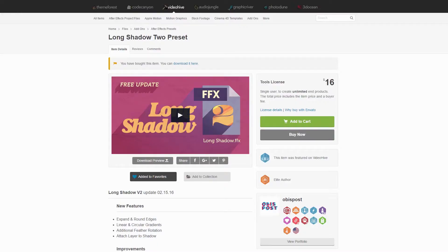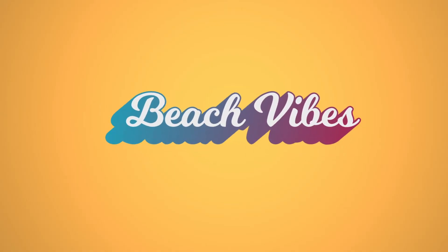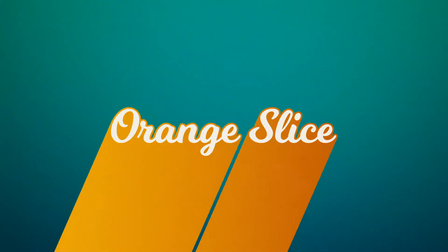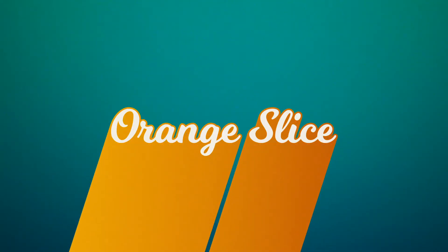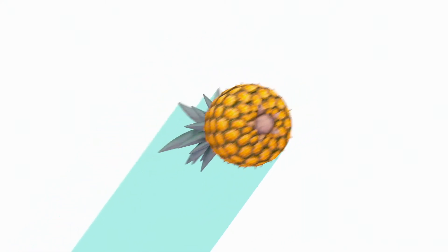This is an After Effects preset that you can purchase from VideoHive and it allows you to create long shadows on either text, titles, images, logos, or even with third party plugins like Element 3D.